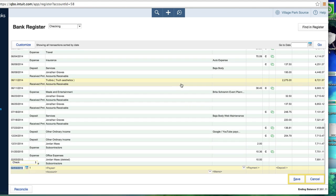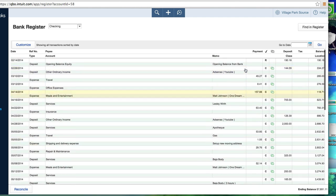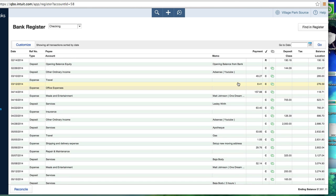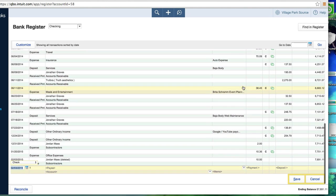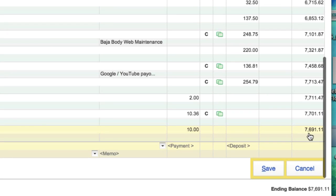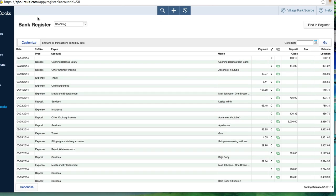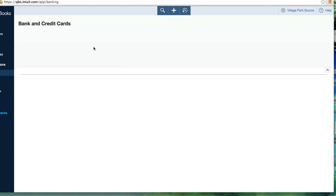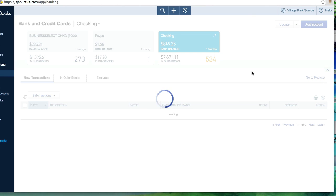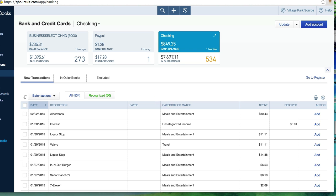everything that has been deposited in that account as business income and everything that's been written off as a business expense, which ultimately gets you your $7,691 or whatever you're looking at. Right here in QuickBooks, this is your profit and loss. This is how much money you've made.